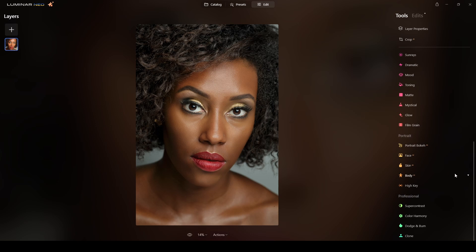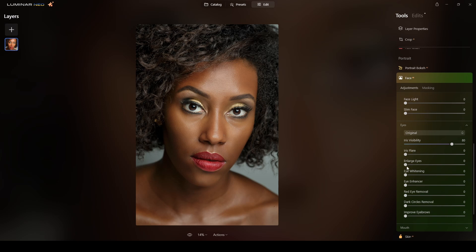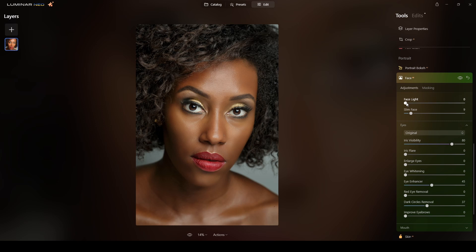Now let's do the Face AI. I want to enhance the eyes and do dark circle removal. I'll slim the face a little bit more. For face light, I don't think I need it — if I push it too far it will look crazy, so I think it's okay there.